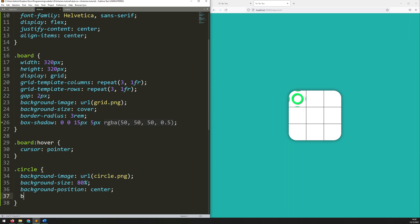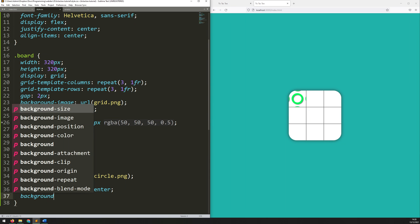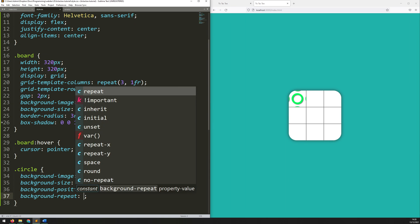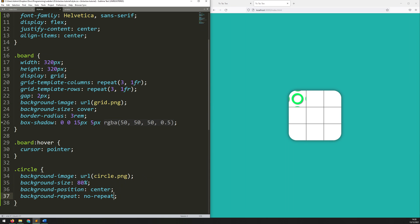So, then we just say background repeat no repeat. And there we go. It's now just taking one circle, shrinking it down to 80%, putting it right in the middle, and it's not adding any more around it, even though there's a little bit of space for it to do it. So, that's the circle setup.